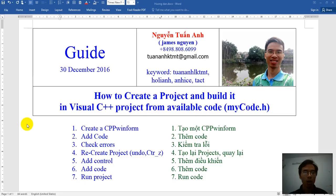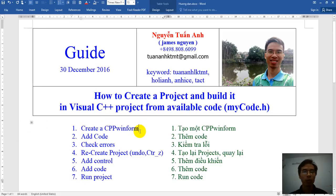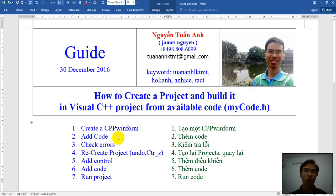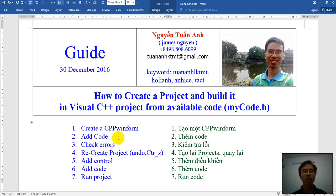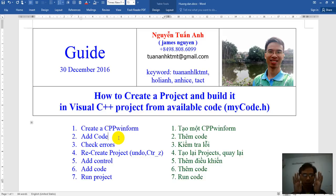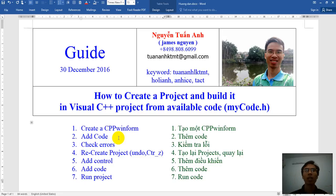We have seven steps. First, create a CPP WinForm. Second, add the code, then check errors. Then the third, the fourth, we redo the code we already added to add the control. And the last one, we add code and then run.